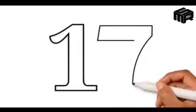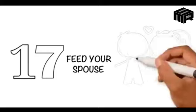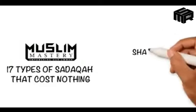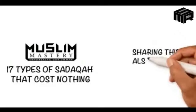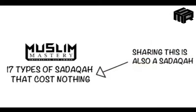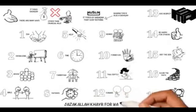17. Feed your spouse - To put a piece of food into your wife's mouth is sadaqah. Sharing this is also a sadaqah.